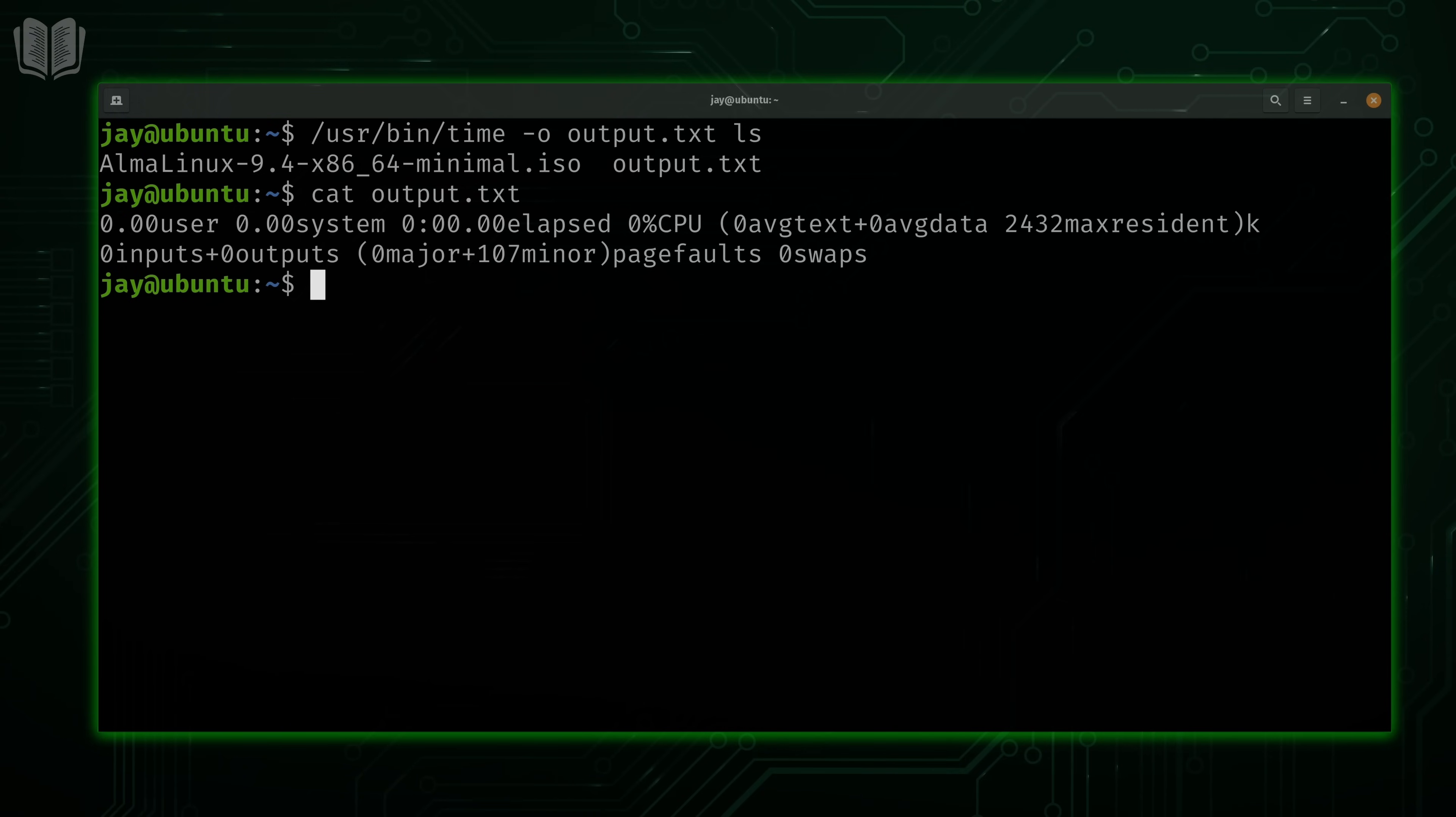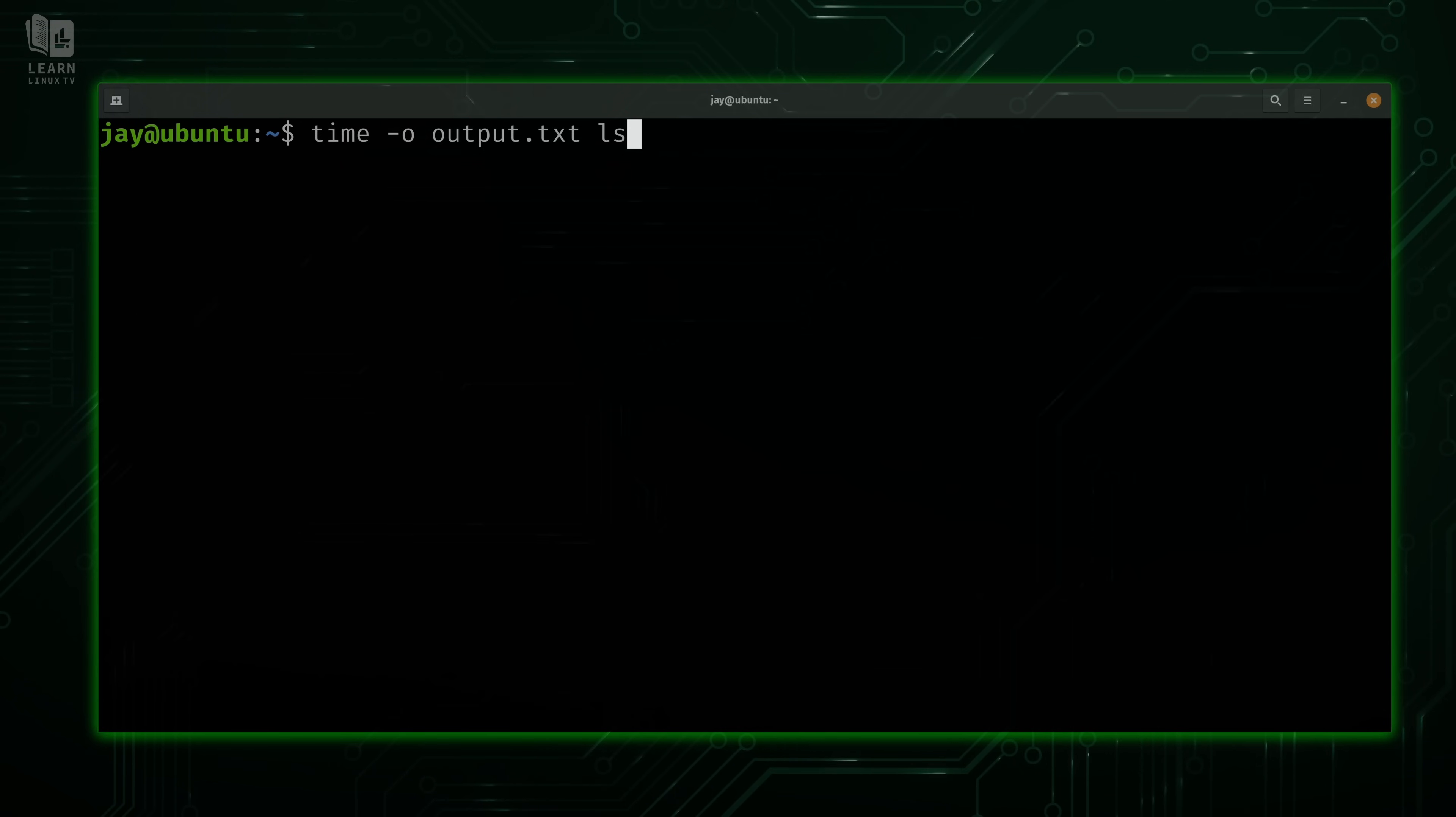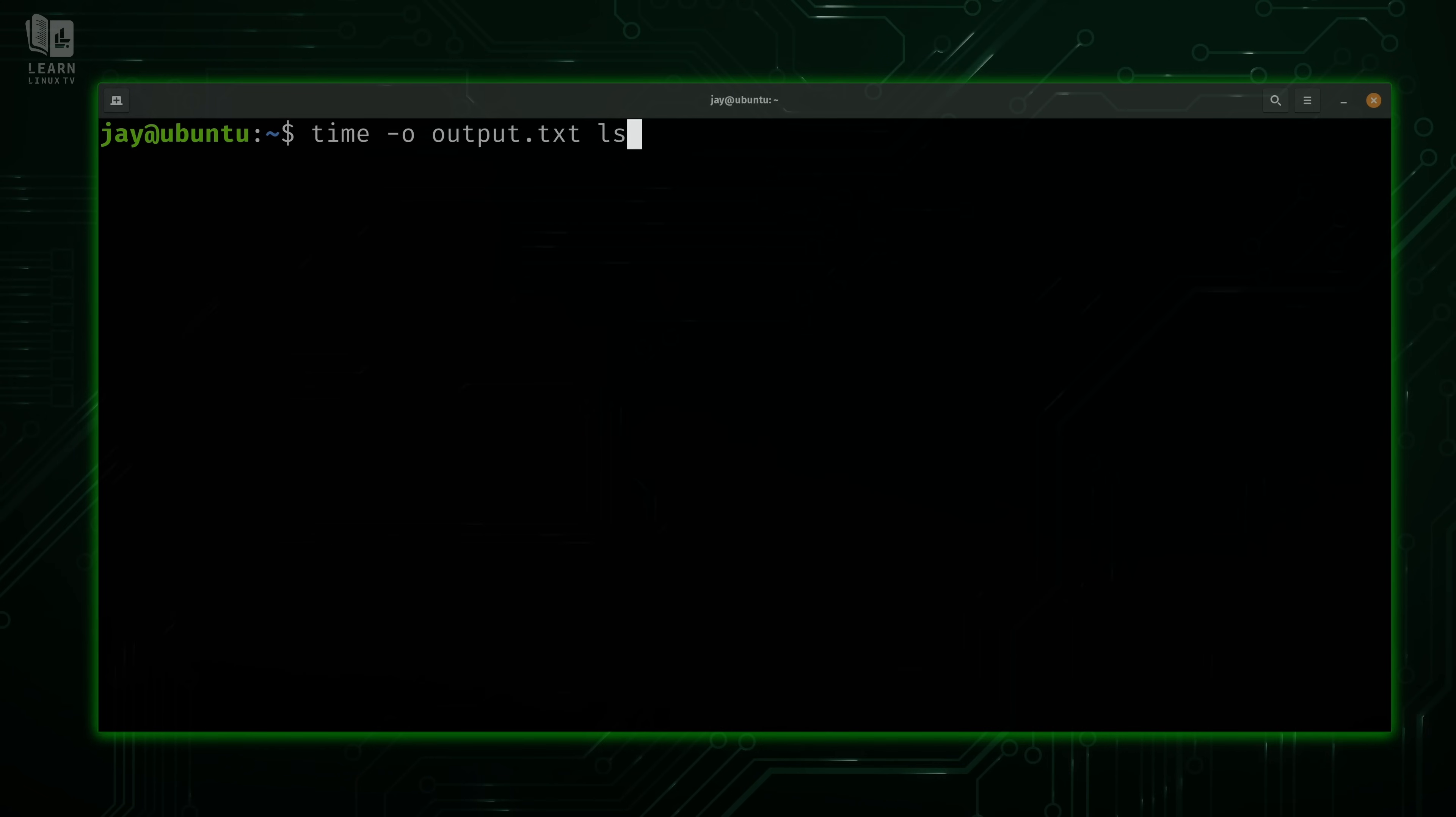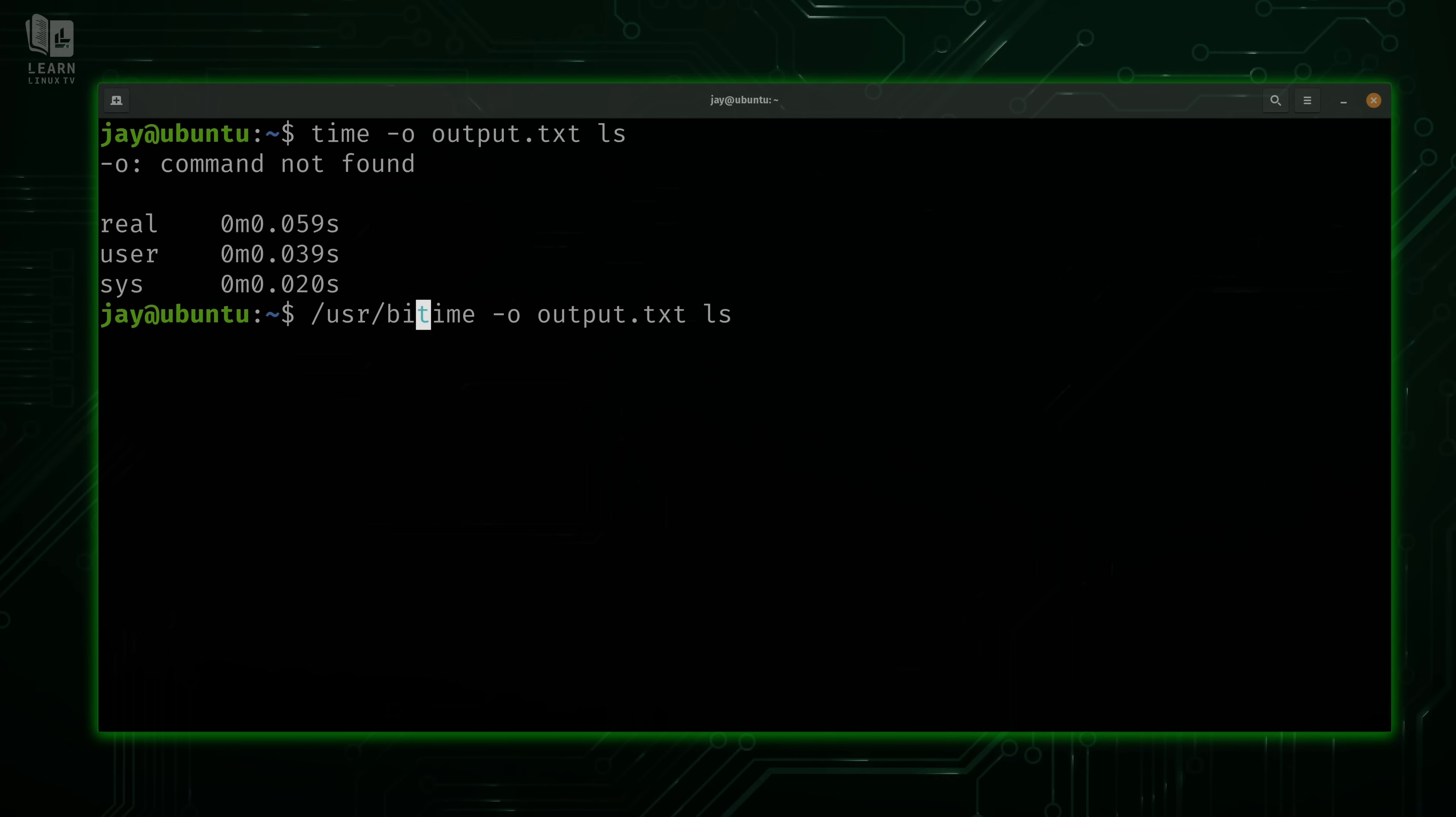Now notice that I typed the fully qualified path to the time command when I used that option. Normally, you don't have to type the full path to the command unless the command is not located in your path. If you have no idea what I'm talking about, I have a video that covers that. But the takeaway here is that the behavior is going to be different if we do or do not include the full path to the command. For example, dash O command not found.